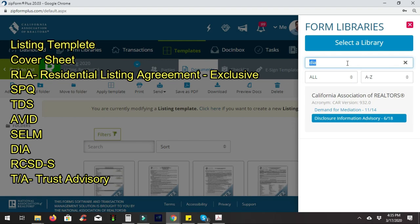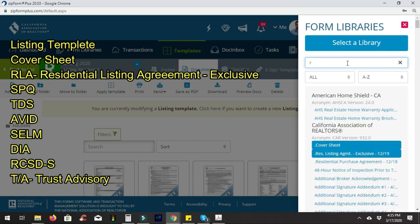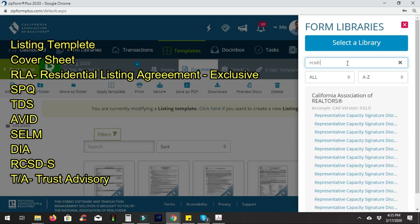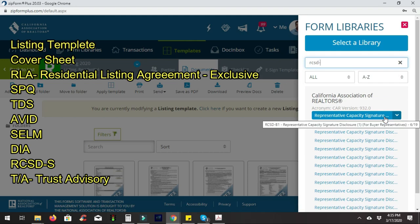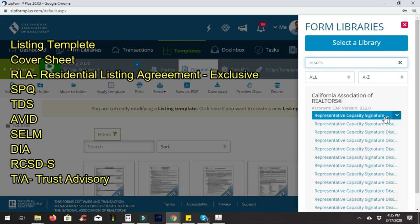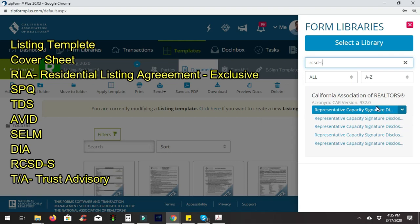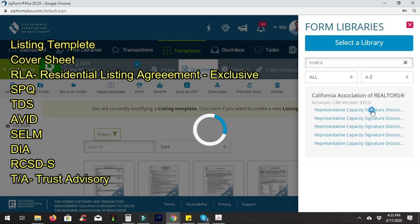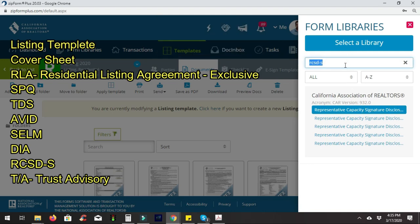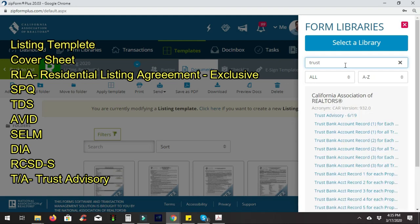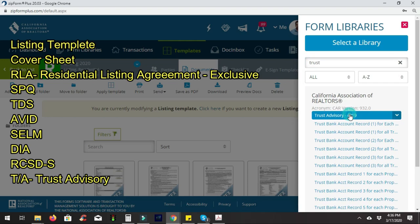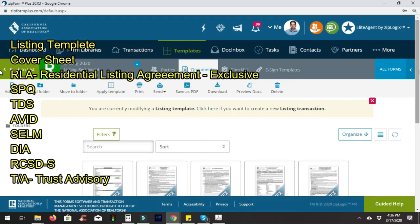We'll add the IA, which stands for Disclosure Information Advisory. In case the property is in some sort of entity or corporation, you'll need a form called RCSD-S — make sure you choose the one for sellers, not buyers. This one right here is the correct form for sellers. A lot of properties are already in trust as well, so we're also going to add the Trust Advisory. Now we have everything set up.